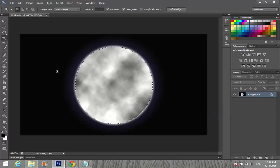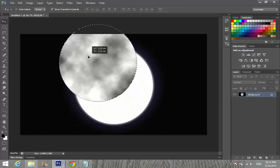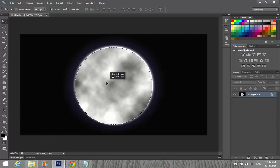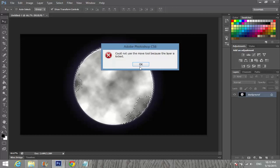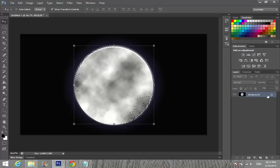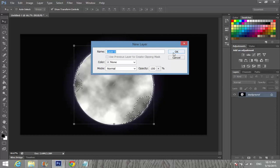Merge, and the moon is created! If you want to paste it onto another picture, you can select the moon, pick it up, and drag it to another image. If you want to place it on another picture, click it, unlock the layer, and drag it.